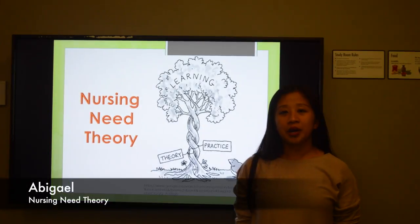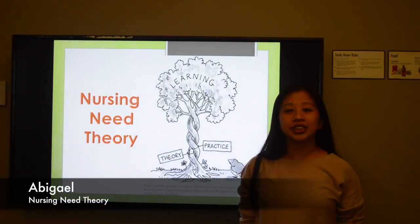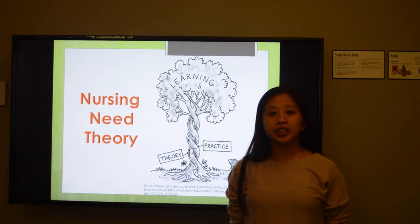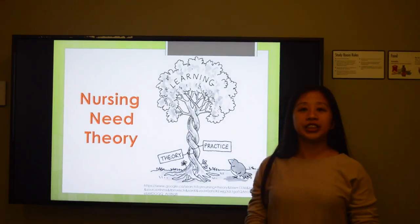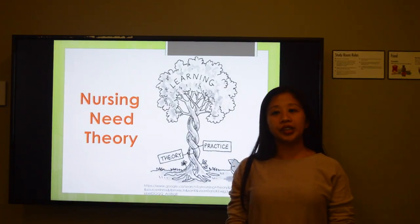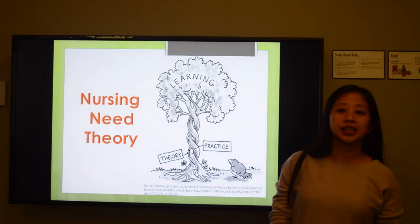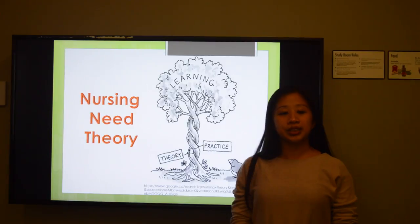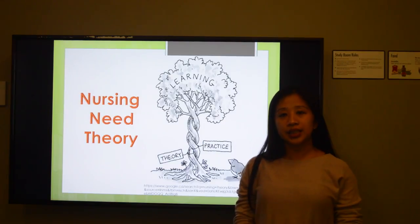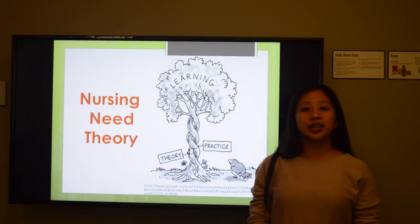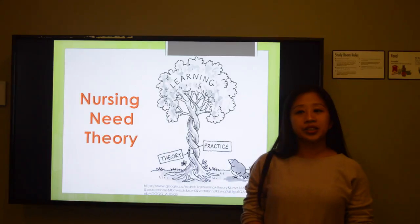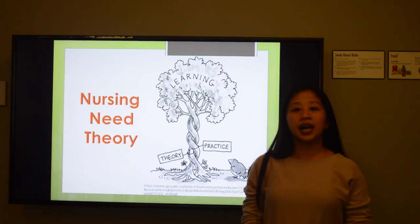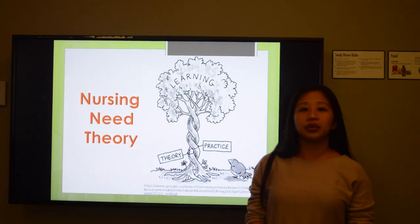My name is Abigail De Los Santos, and I'm discussing the Nursing Need Theory. The Nursing Need Theory was developed by Virginia A. Henderson to define the unique focus of nursing practice. The theory focuses on the importance of increasing the patient's independence to hasten their progress in the hospital, and emphasizes basic human needs and how nurses can assist in meeting those needs.